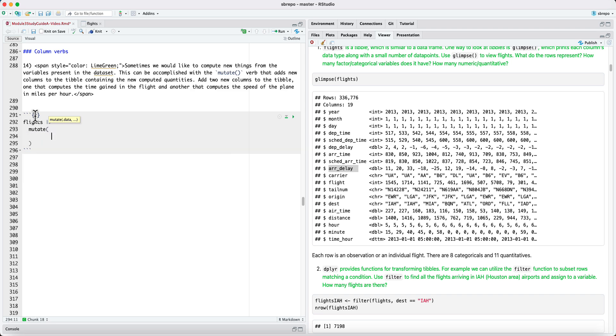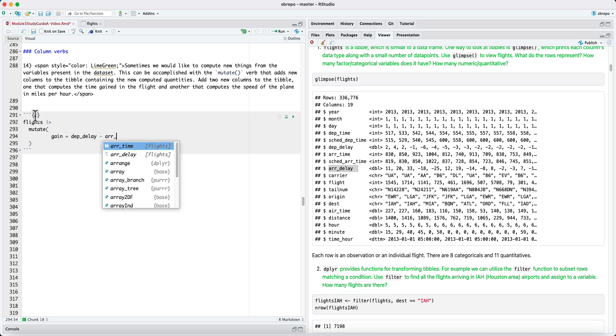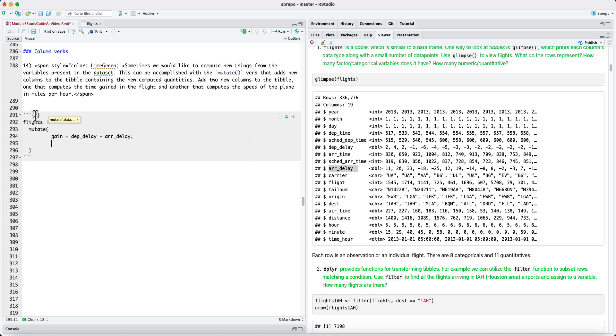And we could add a new column called gain, which would be departure delay minus arrival delay. And a second column called speed, which would take the distance and divide it by the airtime.